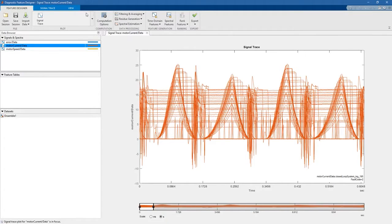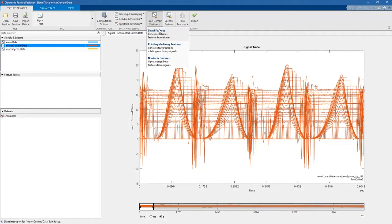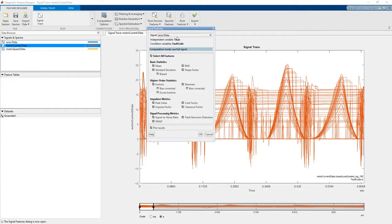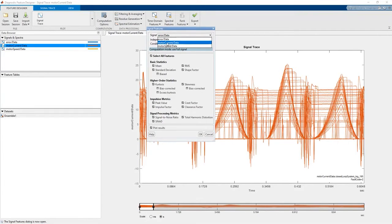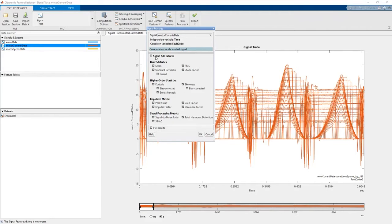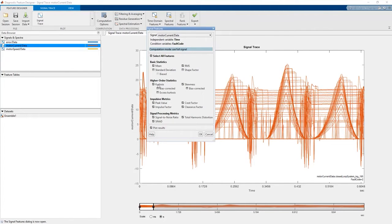From the app you can also extract features both in time domain and frequency domain. For instance, let's select some features here. The first thing that you can choose is whether you want to extract features from the current, from the speed of the motor, or maybe from the position error. In this case we select the current of the motor and then you can either select all the features or maybe you can just pick some of them. For instance, in this case we're just interested in the mean, the RMS, the kurtosis, the skewness and so on.